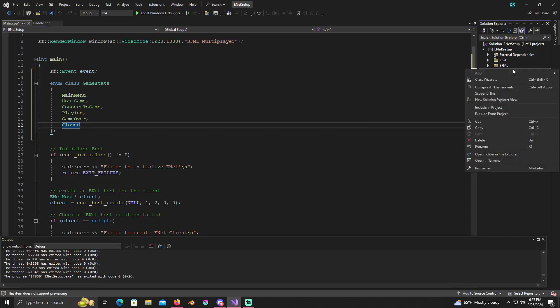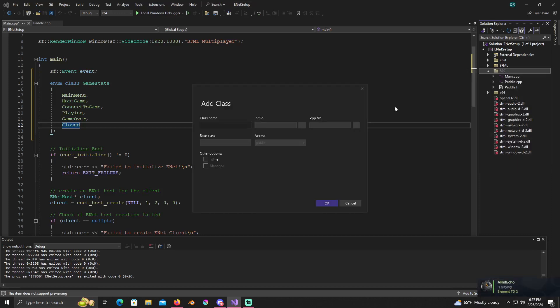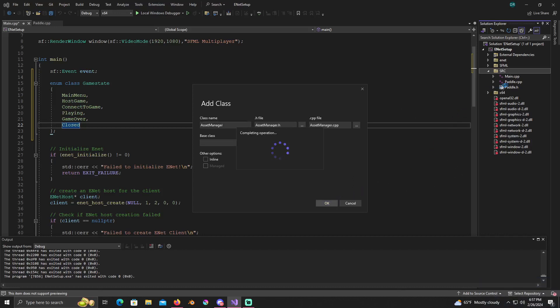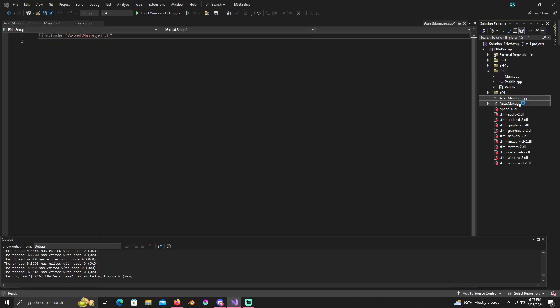So what we'll do now is right click on our source folder, add class, and we're just gonna name this asset manager. This right here isn't gonna necessarily be the most efficient way.